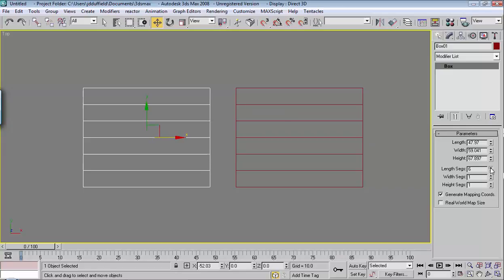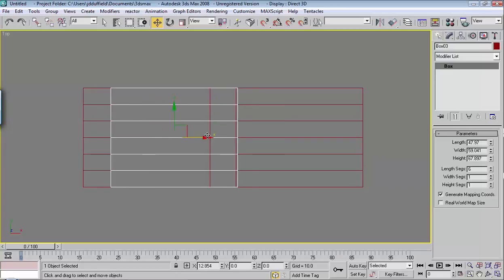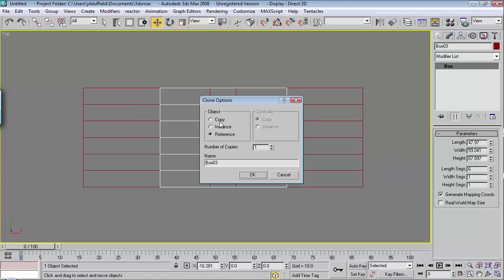But, see where with the Instance, the Instance option, you could make a change to either one, and the other would follow. The Reference is like a master-slave relationship.